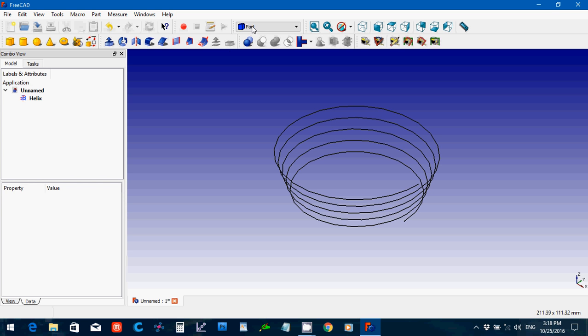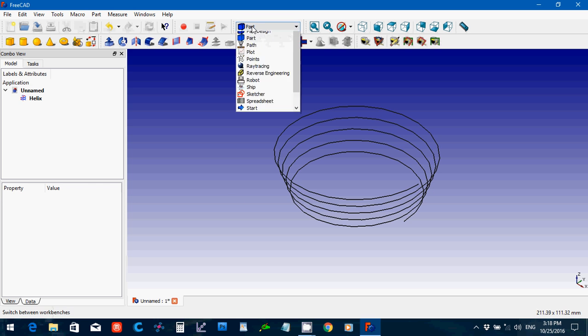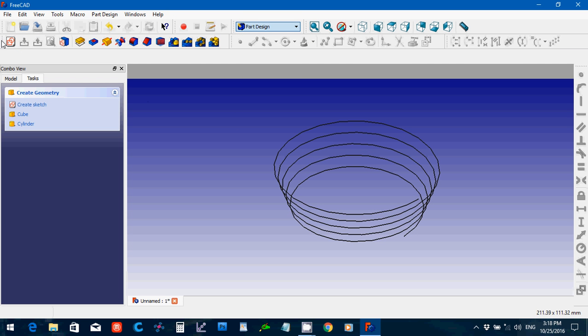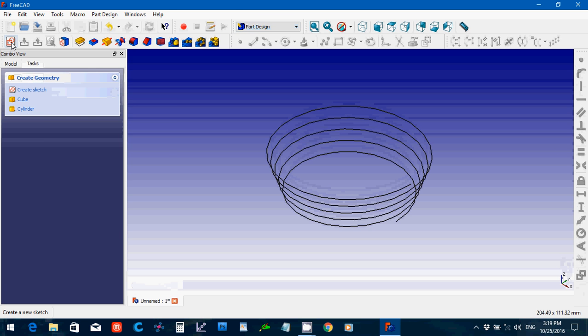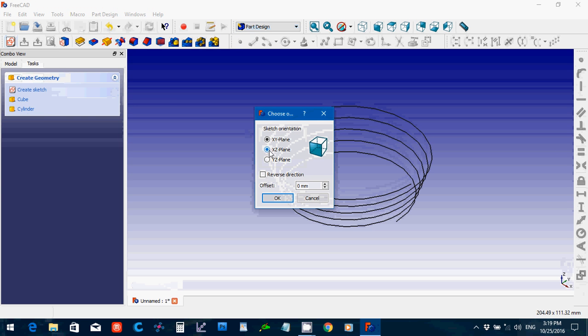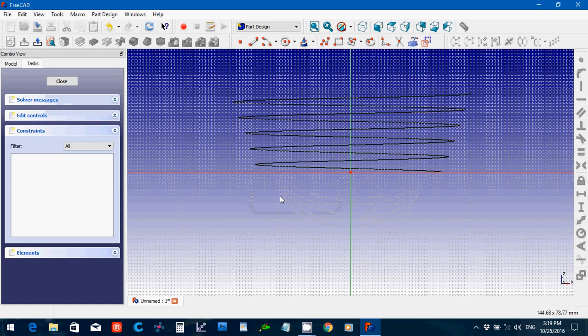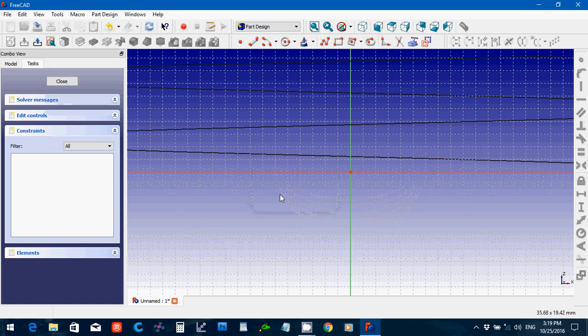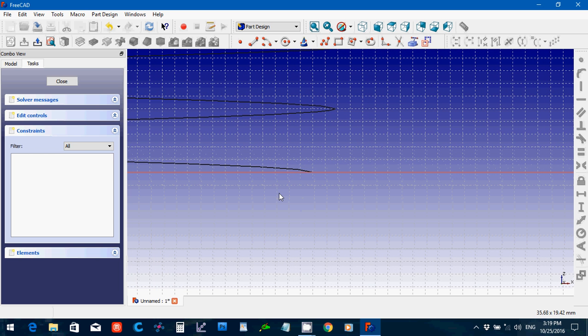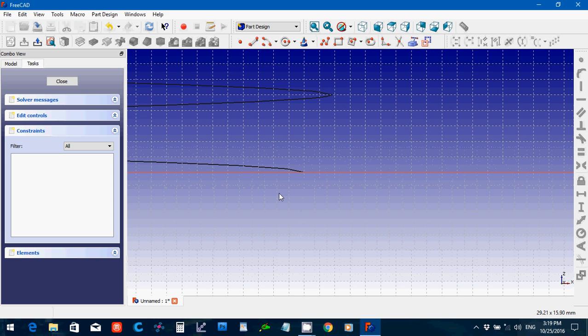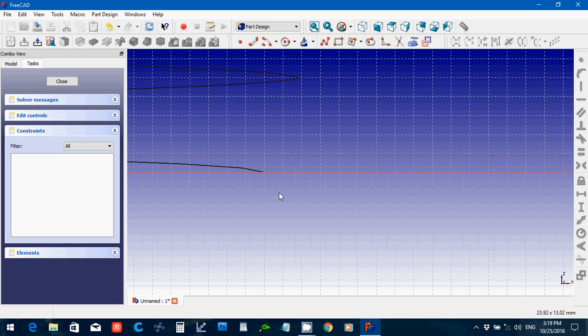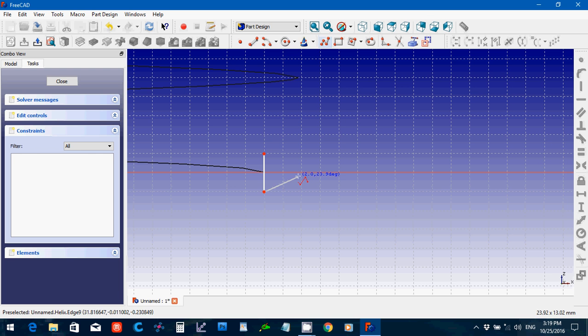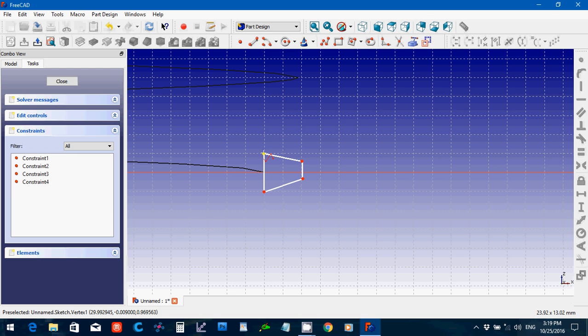I'm going to create a sketch on the XZ plane, click OK, zoom in here. This is just modeled just like you would pretty much any other, if you wanted to do a thread. You can make a spring if you put a circle, whatever you want to do.